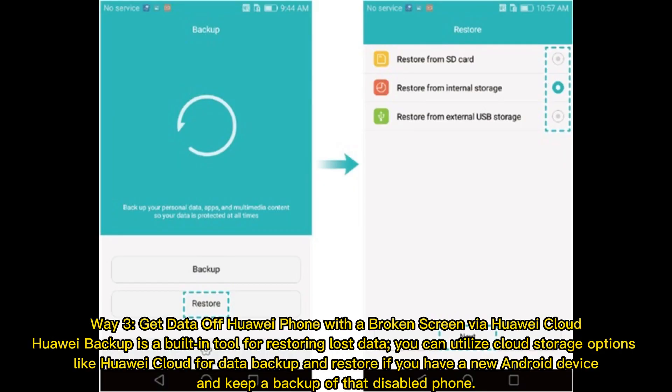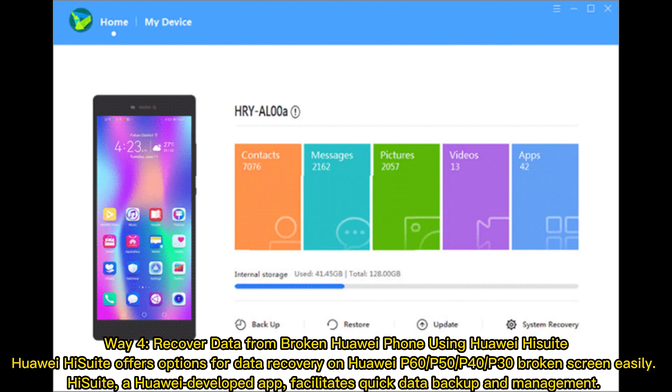Way 3: Get data off a Huawei phone with a broken screen via Huawei Cloud. Huawei Backup is a built-in tool for restoring lost data. You can utilize cloud storage options like Huawei Cloud for data backup and restore if you have a new Android device and kept a backup of the disabled phone.